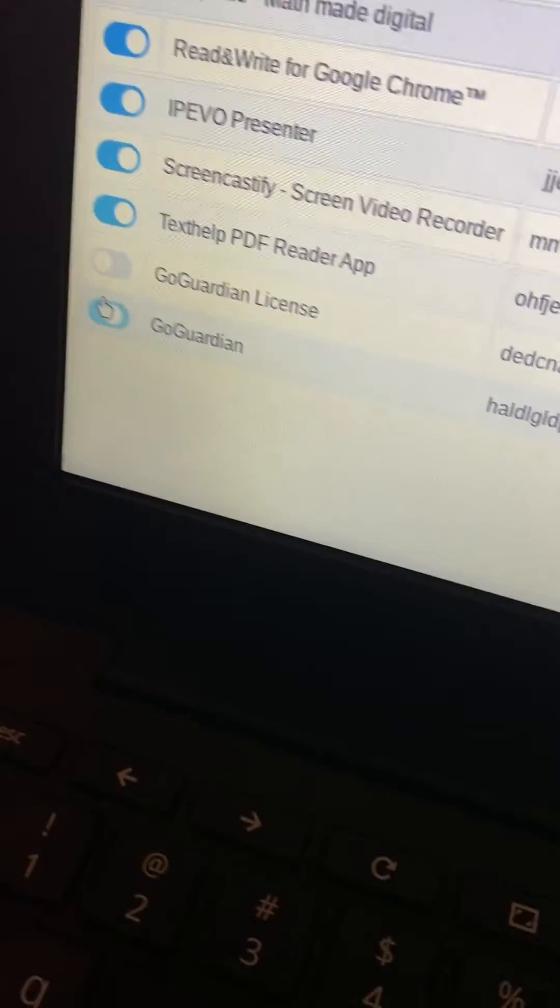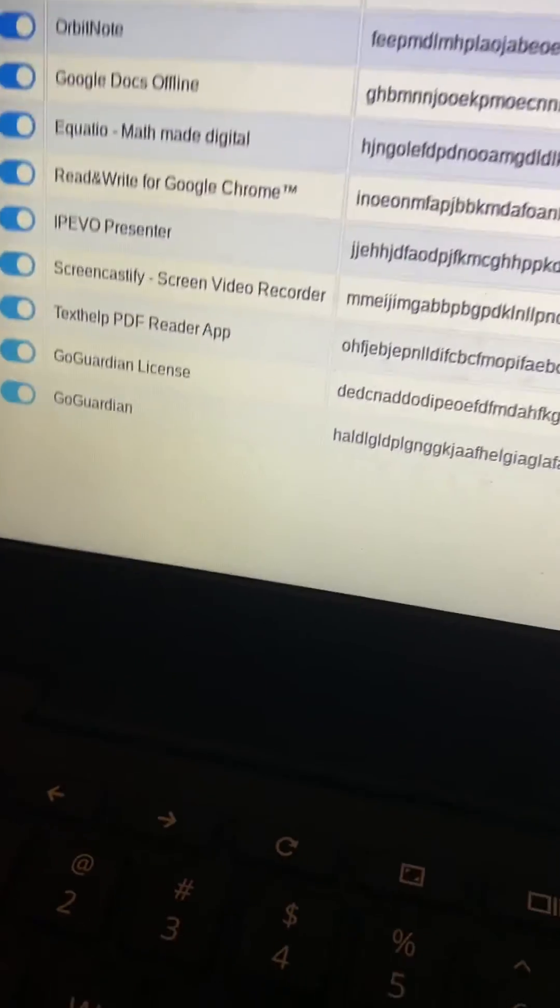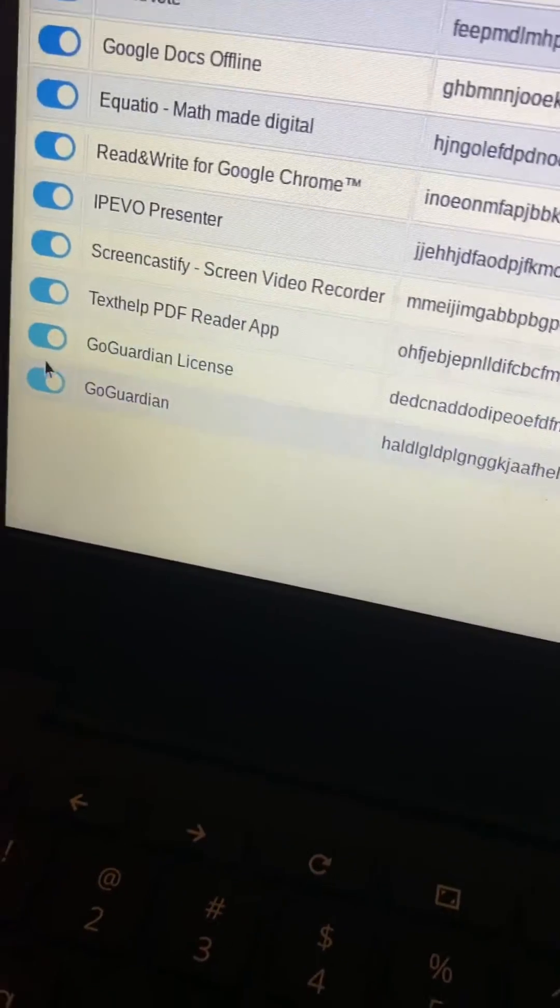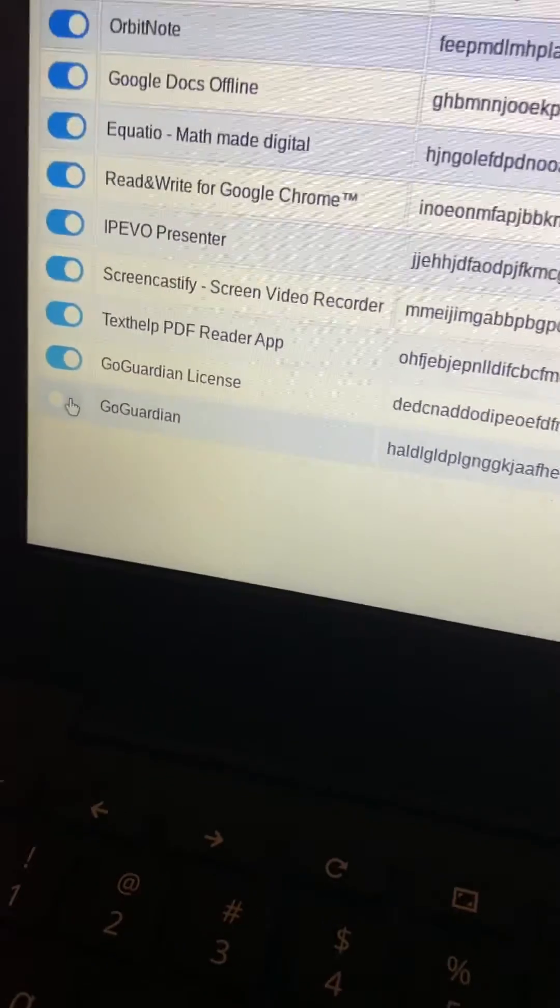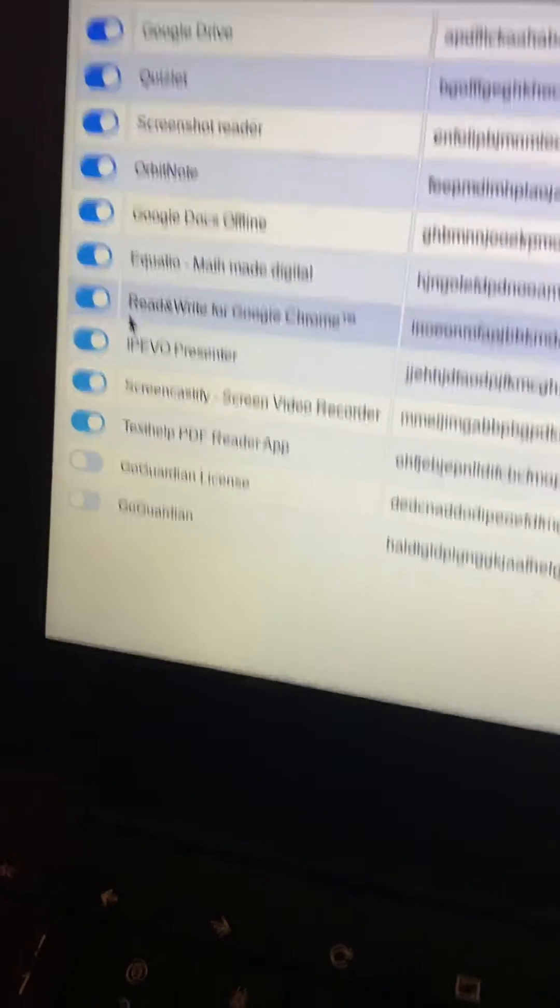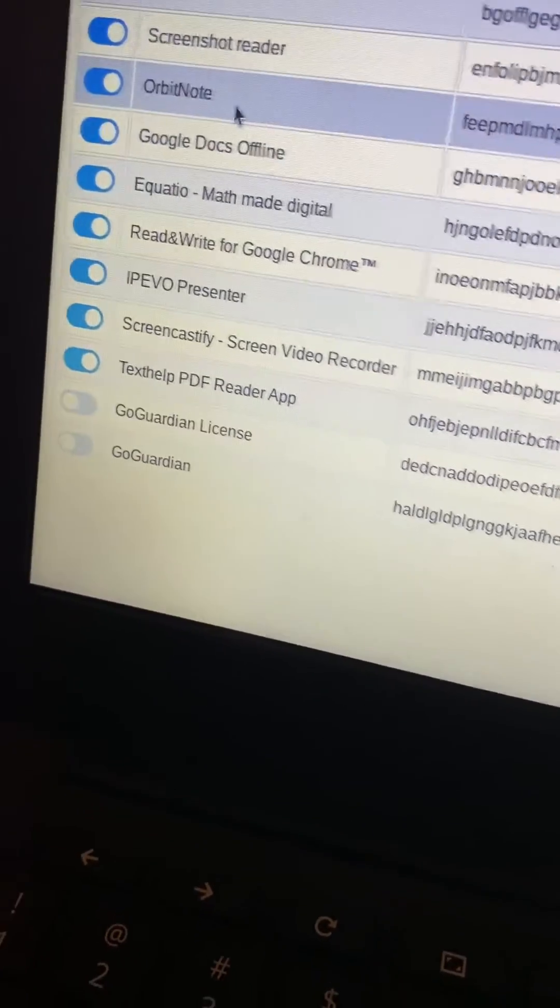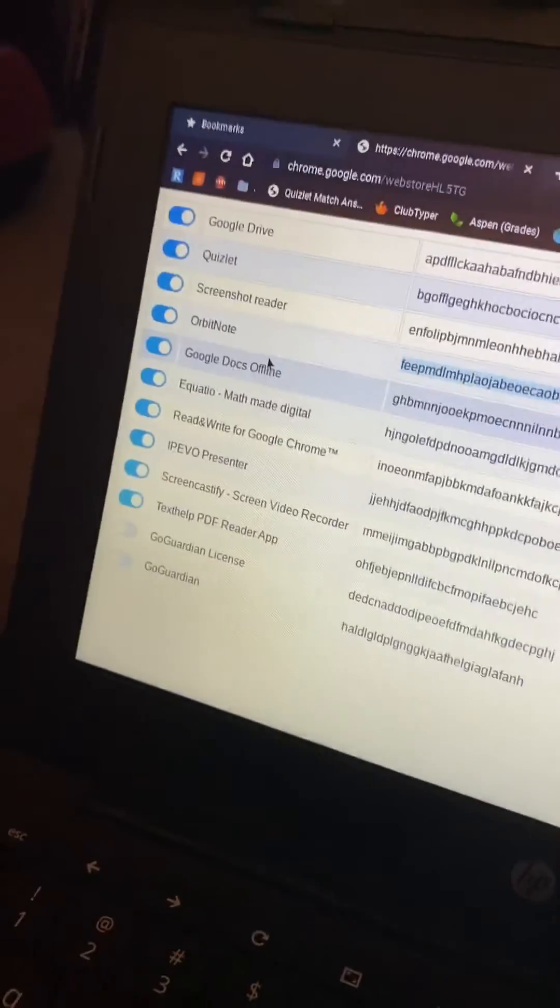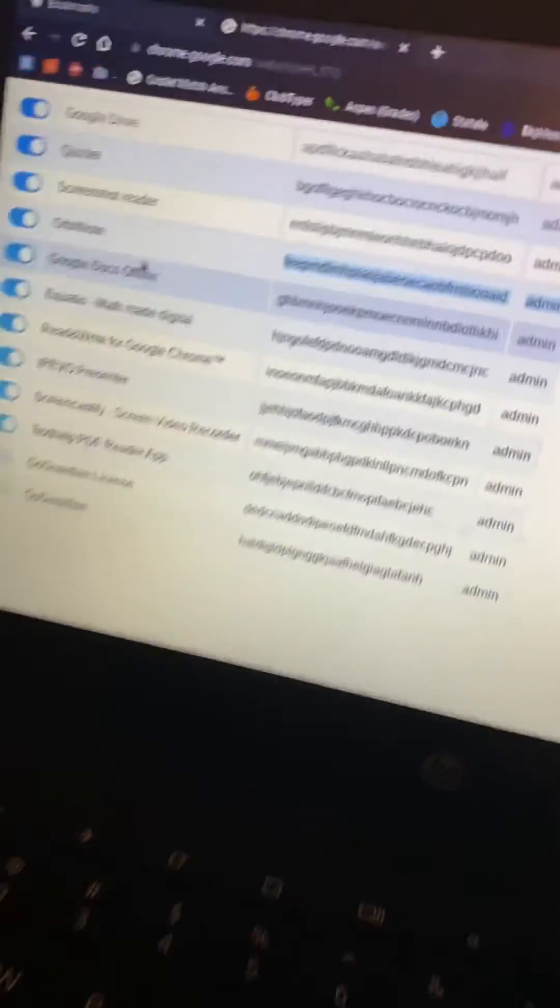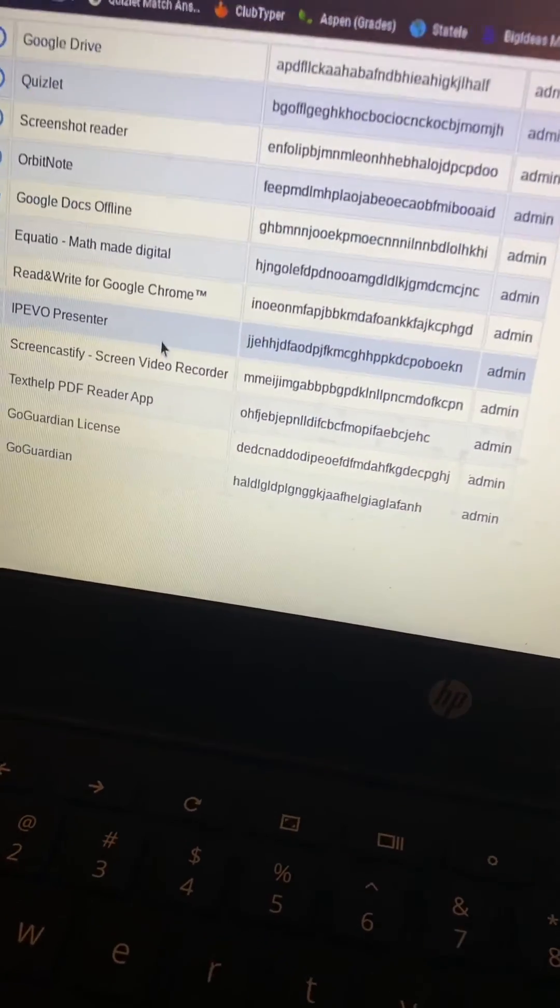I'll just flip these on real quick. But all of these should be blue. Go Guardian and Go Guardian license. This is also for, this is every single one of the extensions on your school Chromebook. And that's all you have to do. Bye bye.